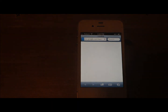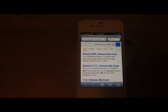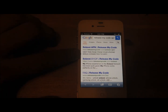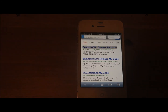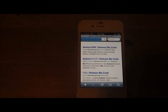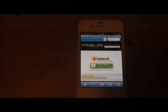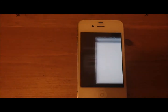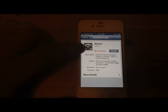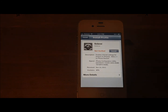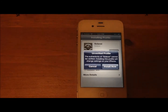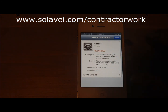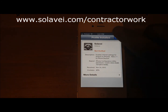It's gonna take you to an address where it says 'visit this page from your iPhone.' Then you're gonna tap on Solivate, tap on Install APN, then tap on Install, then Install Now. It says 'Profile Installed.'